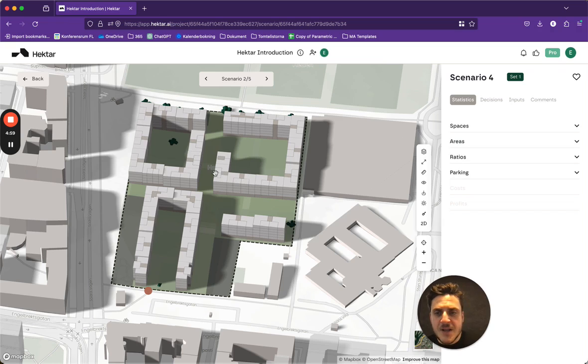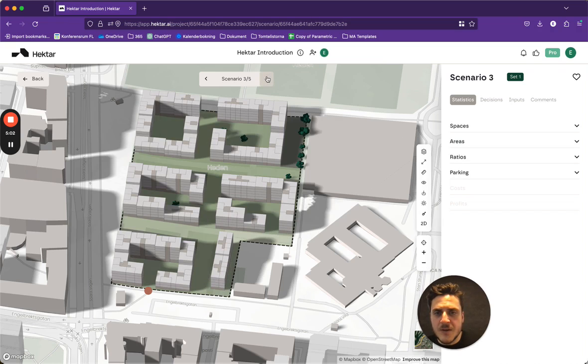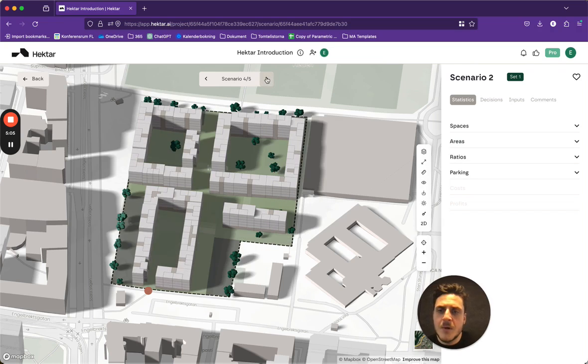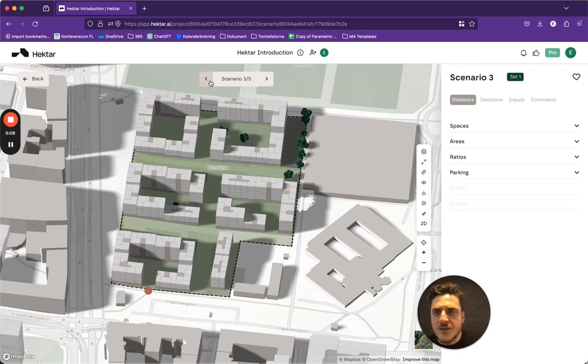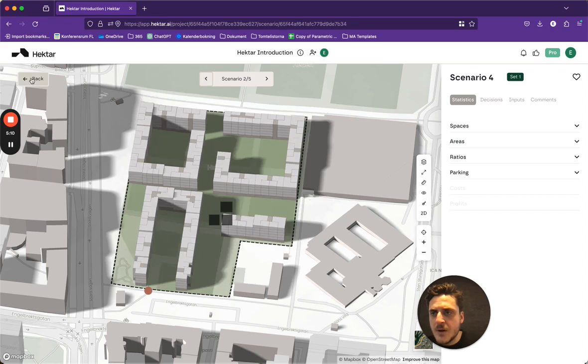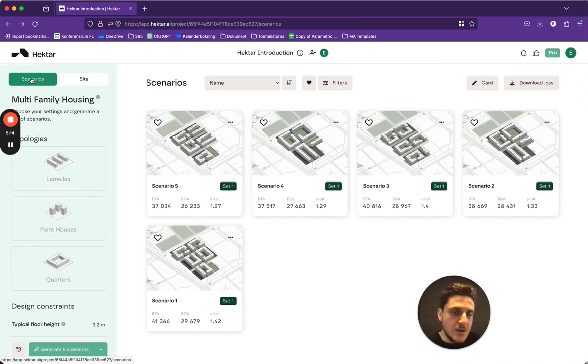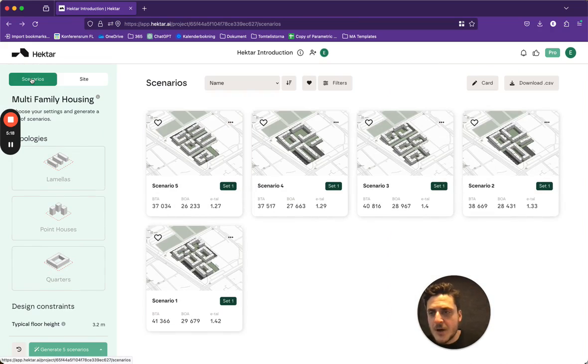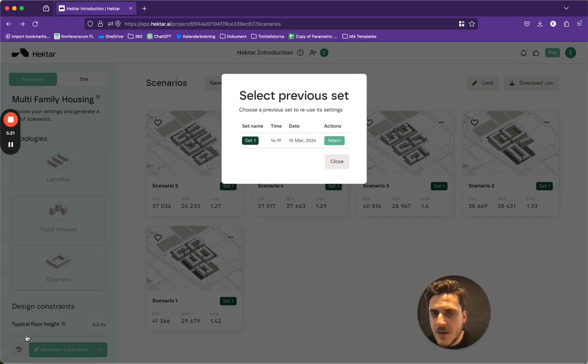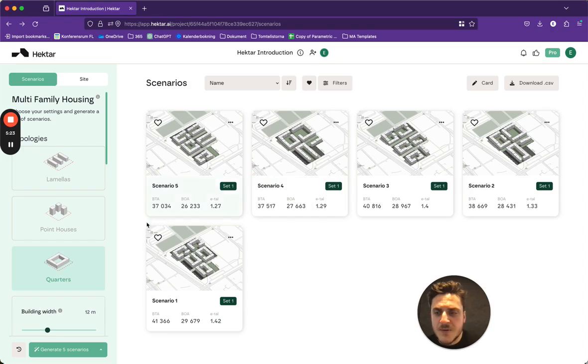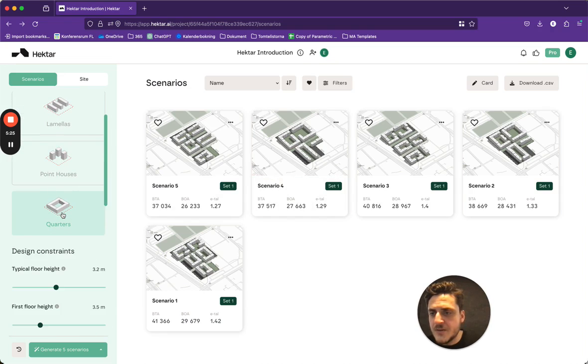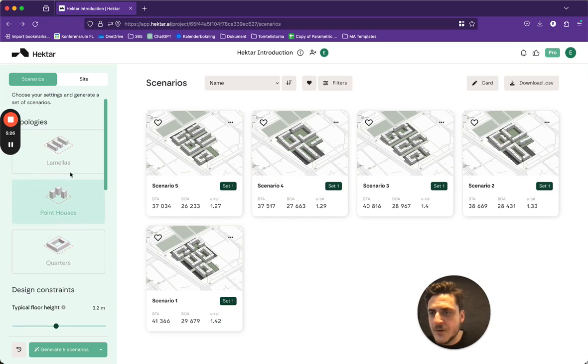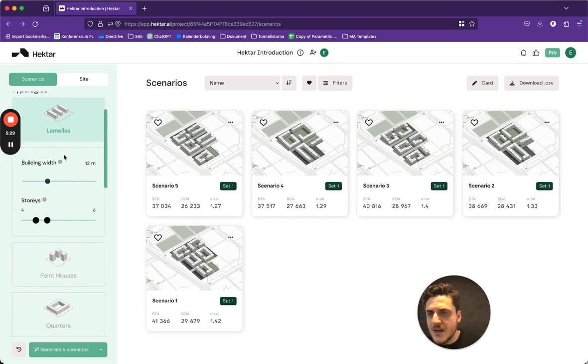But let's say that all of these options I get give me not so much to go on. Or let's say that I feel like, okay, I want to see what lamellas would look like on this spot. So I choose the same settings as before, but deselect quarters and I choose lamellas instead.